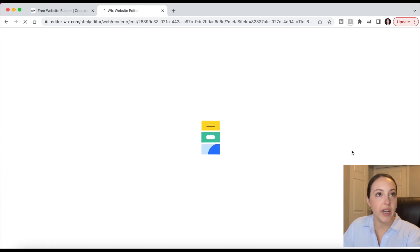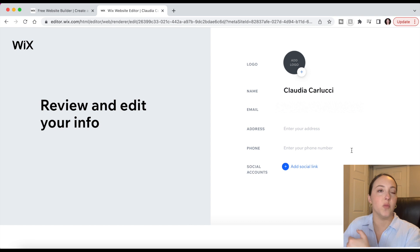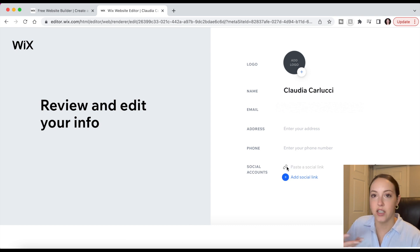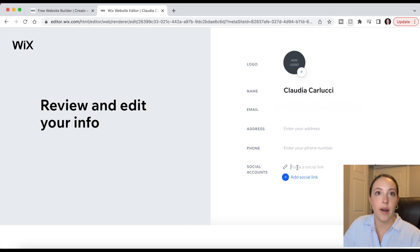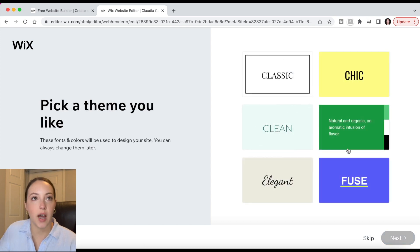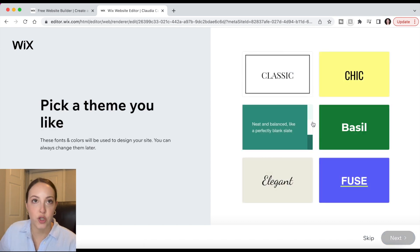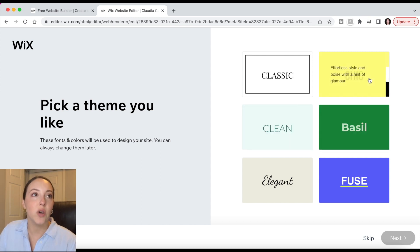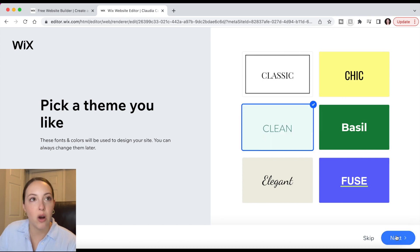Here is where you add in your information — if you have a physical business address and a phone number you can add it here, and you can add in a logo by clicking the plus sign. You can add any social media accounts by adding a link, and if you want to add multiple social links just keep clicking that blue plus sign. Once you're done click Next and Wix will give you some theme options — it says these fonts and colors will be used to design your site and you can always change them later.